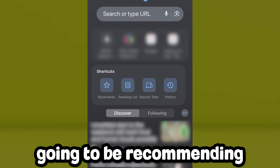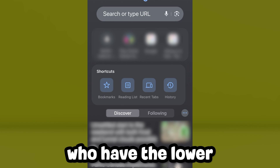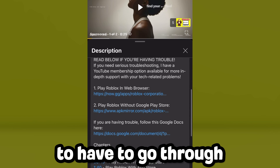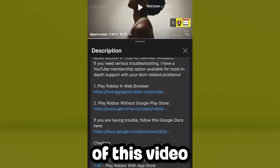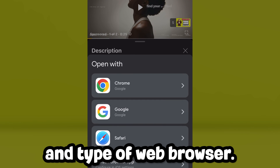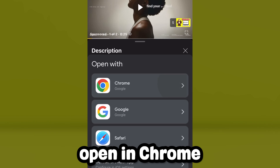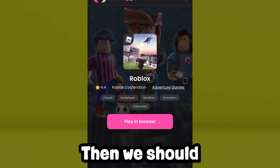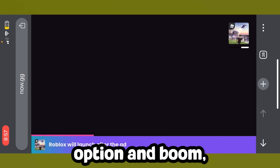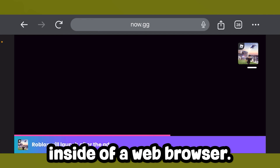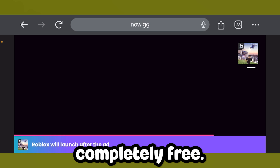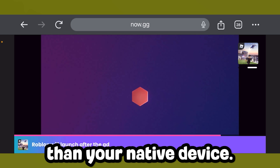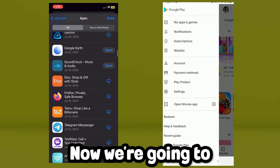For the first method, I'm going to be recommending a website for those who have lower-end devices. To get to this website, scroll down to the description of this video and click the first link, which should say 'Play Roblox inside of a web browser.' Click 'Open in Chrome' and it should bring you to the website. Then click the pink 'Play in Browser' option and you're able to play Roblox inside a web browser — completely free, and depending on your device it may run even faster.